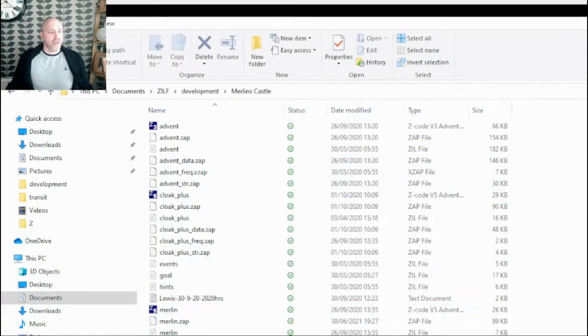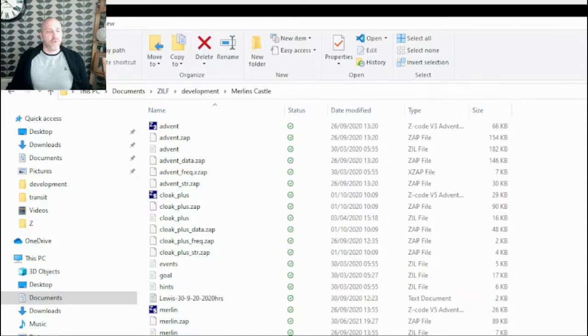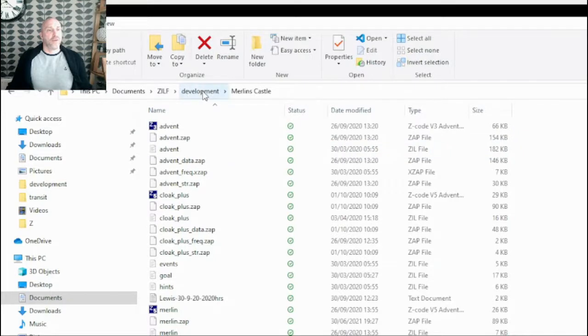And you'll notice in here I've got parser, I've got verbs, scope, orphan, I did the whole shooting match.